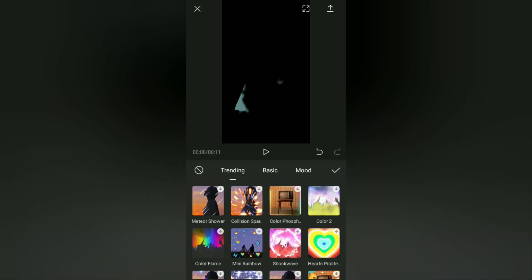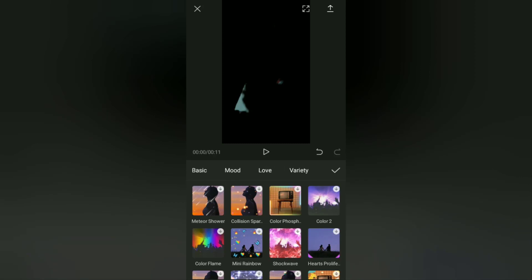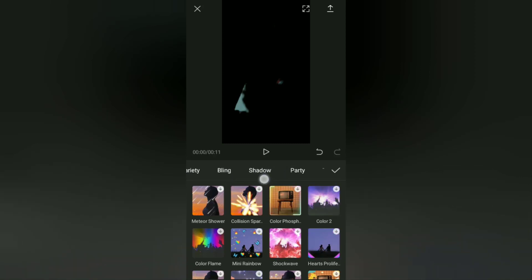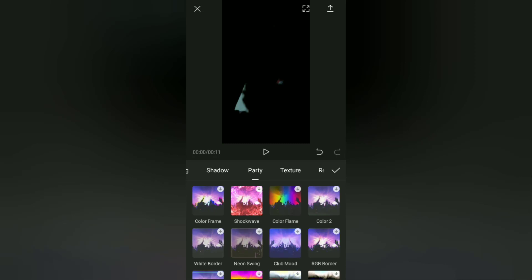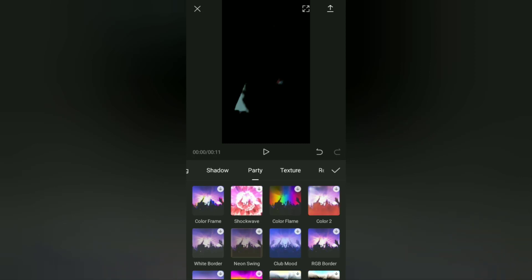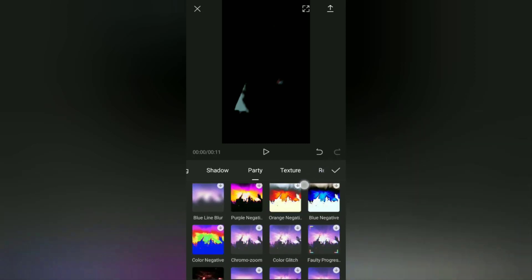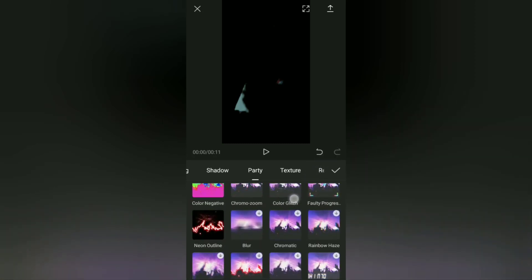To do that, open the effects menu, select the party category, then find an effect called neon outline and tap it.